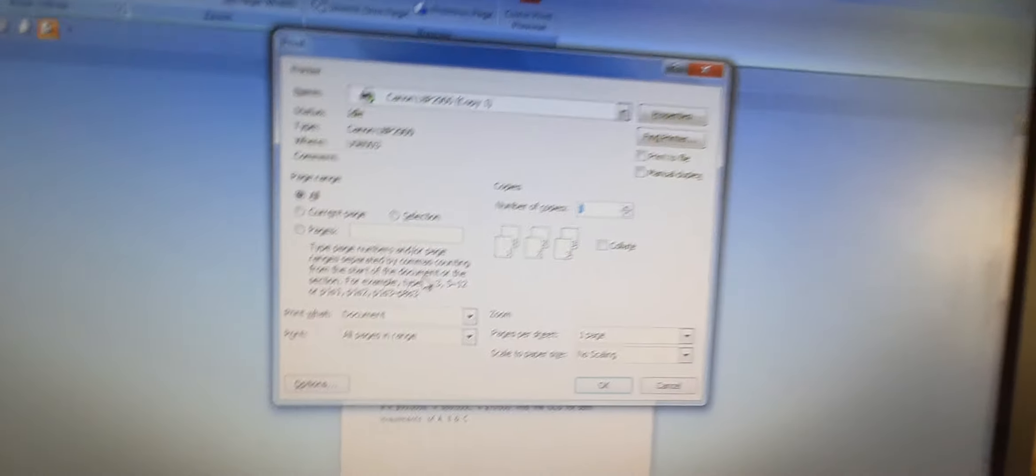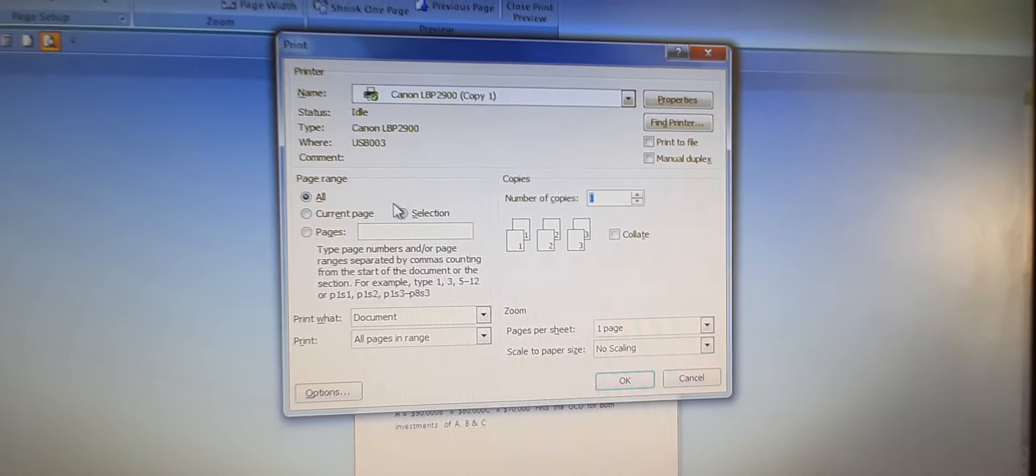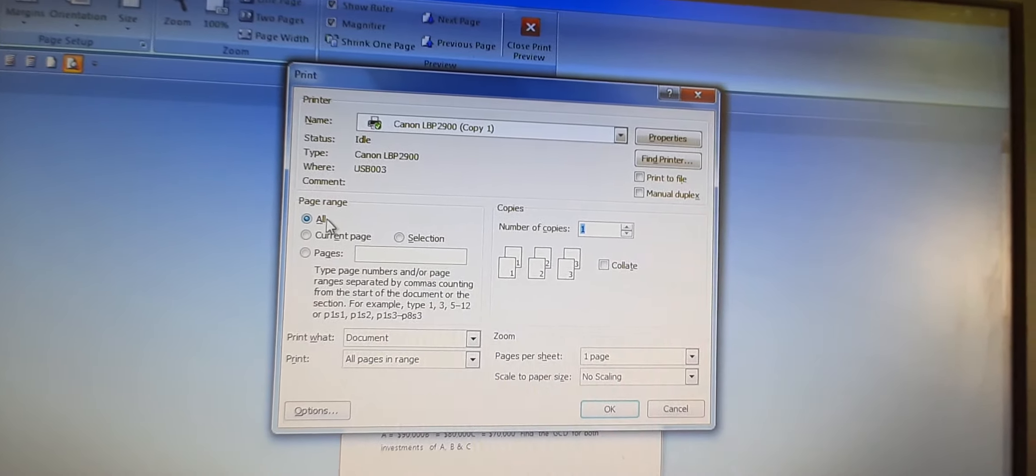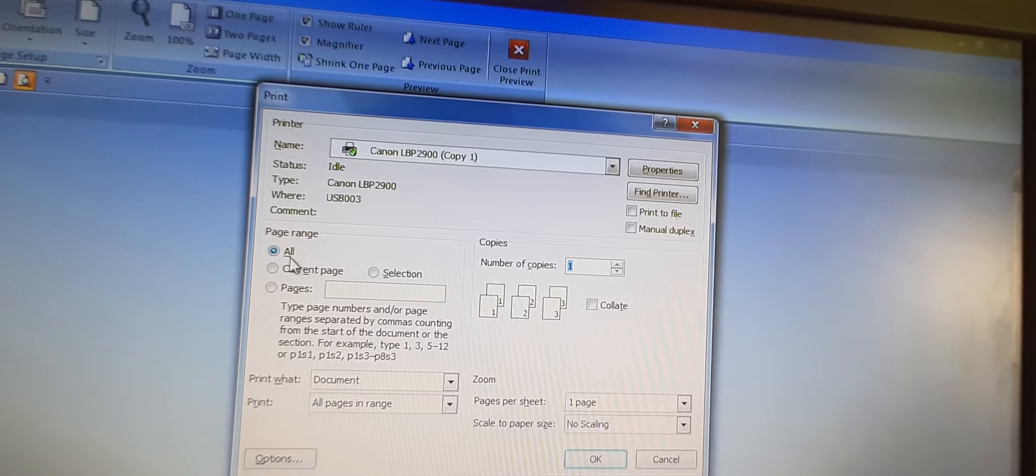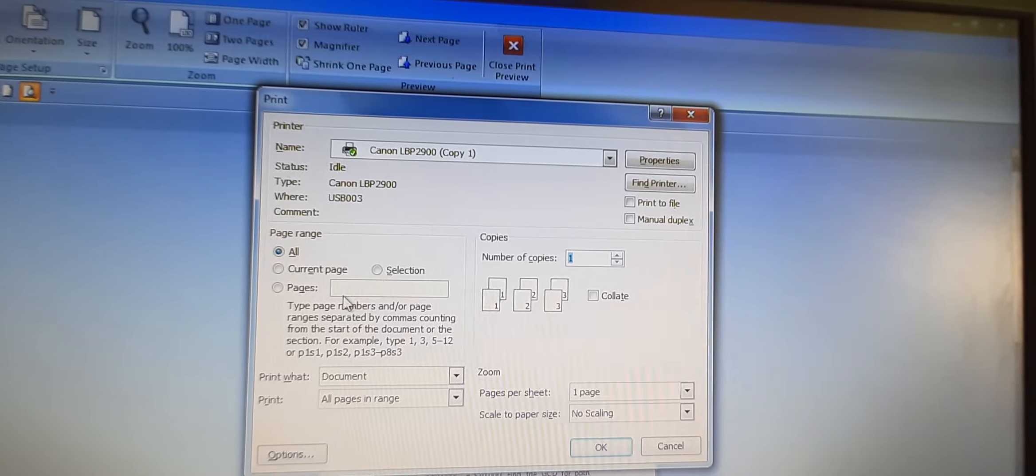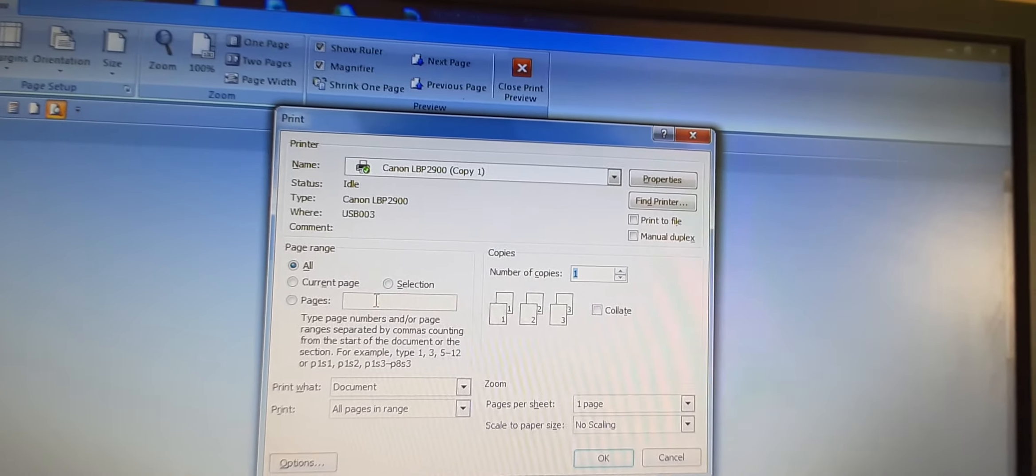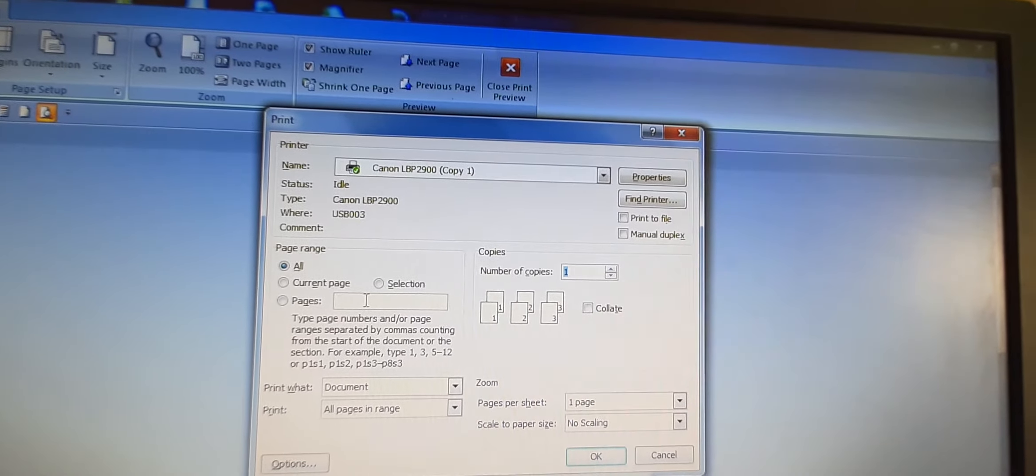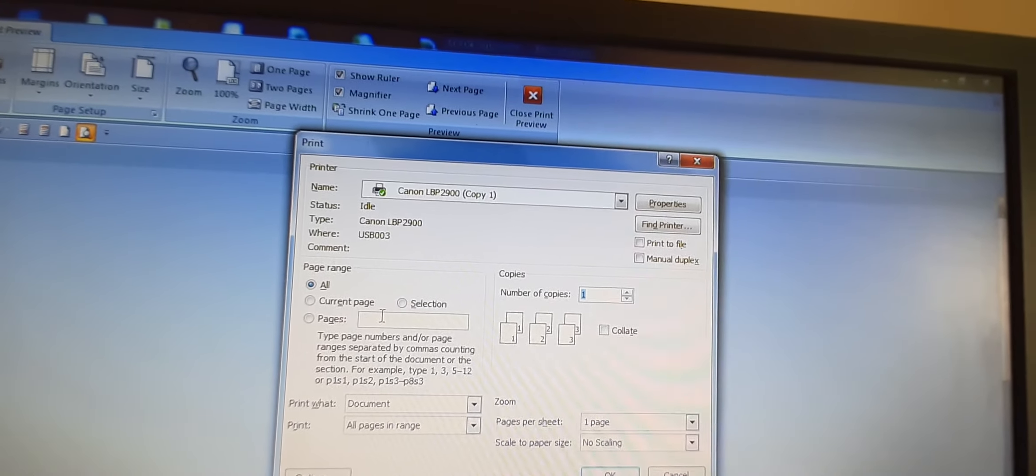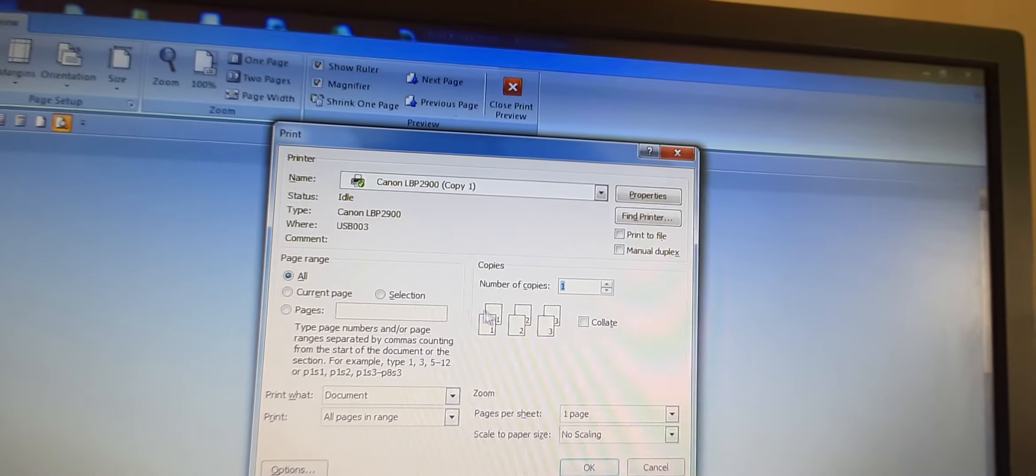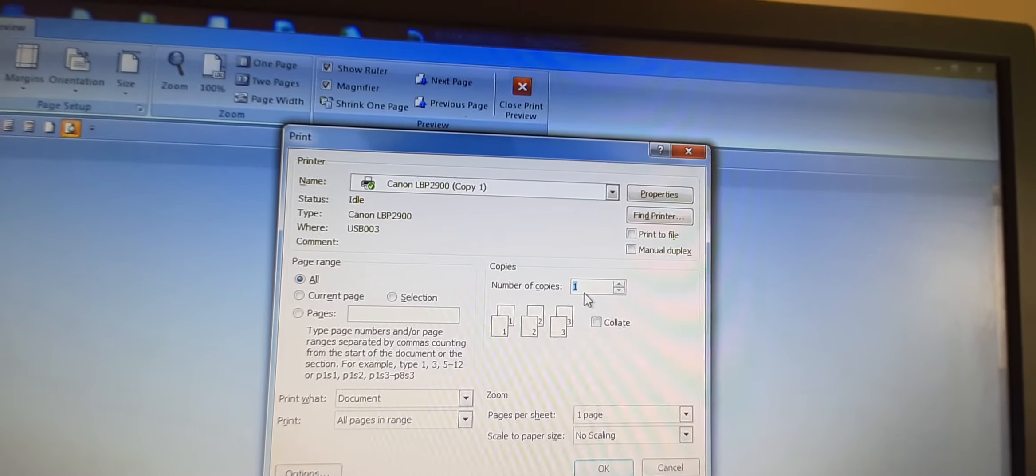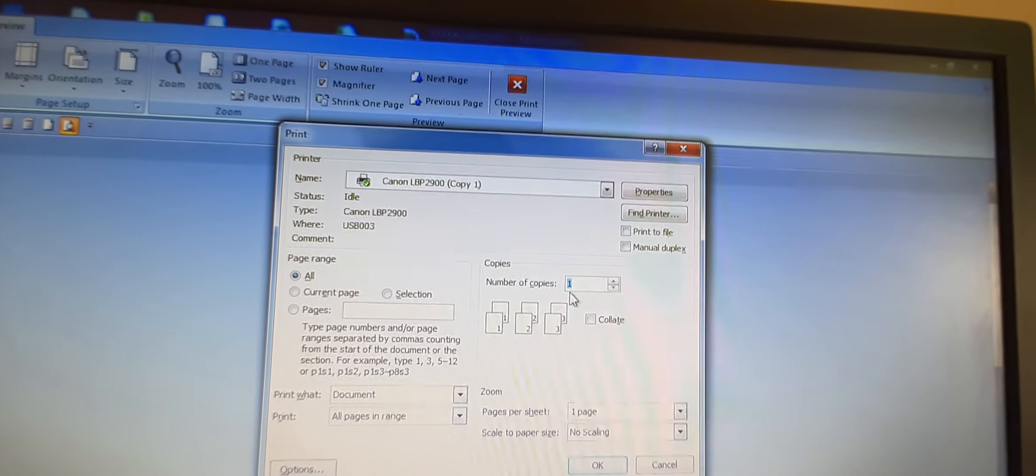You can see there are various options there. Like page range, when you want to print all pages or the current page, or you want to select some pages. Let us say if the document is 10 pages long, you want to print only 5 pages, so you can give here. Here it will show you number of copies, 1, 2, 3, 4, like that.